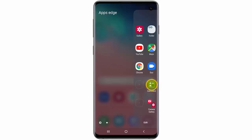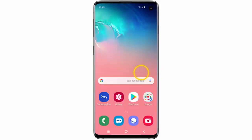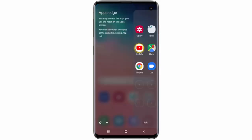If you want to use it, swipe the Edge panel to the left and then tap an app to open it.